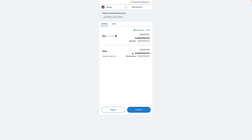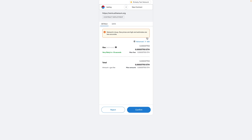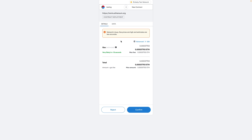We'll switch to Rinkeby and you can see it noticed that change. Hit Deploy and MetaMask is going to pop up asking you to confirm this transaction. You can see it says gas and has an amount — any of these transactions will cost gas. This is how you execute code on the blockchain, and the more complex the application the more gas it's going to use.